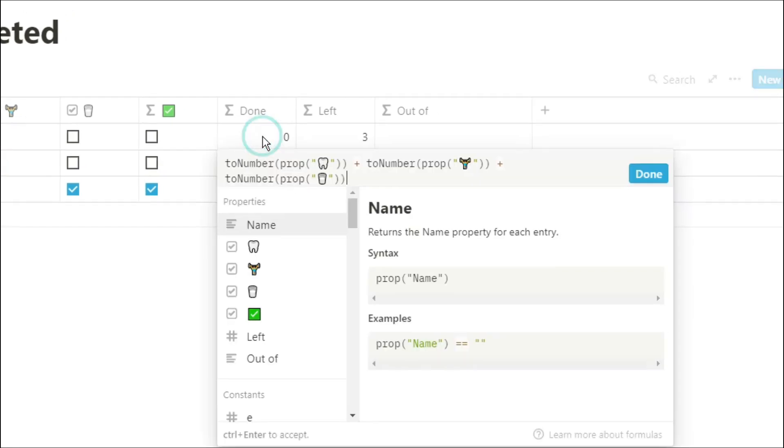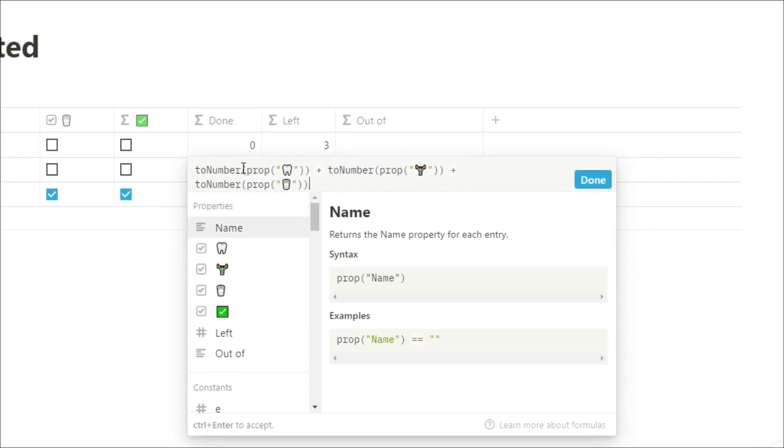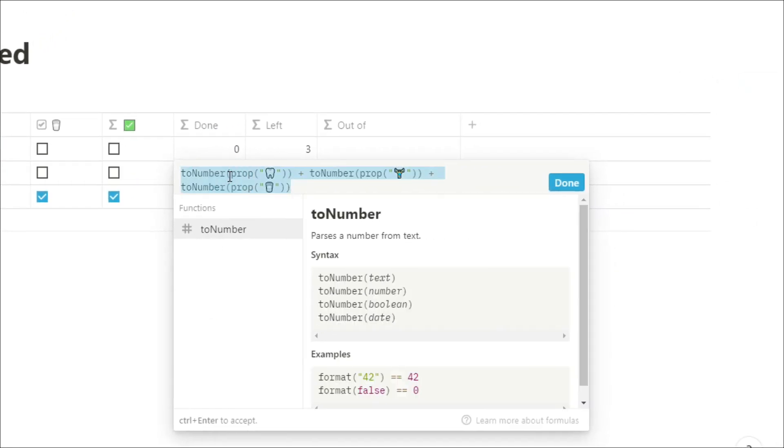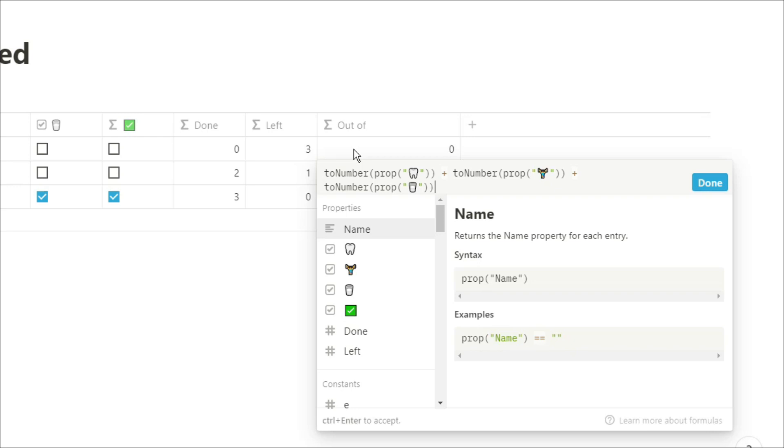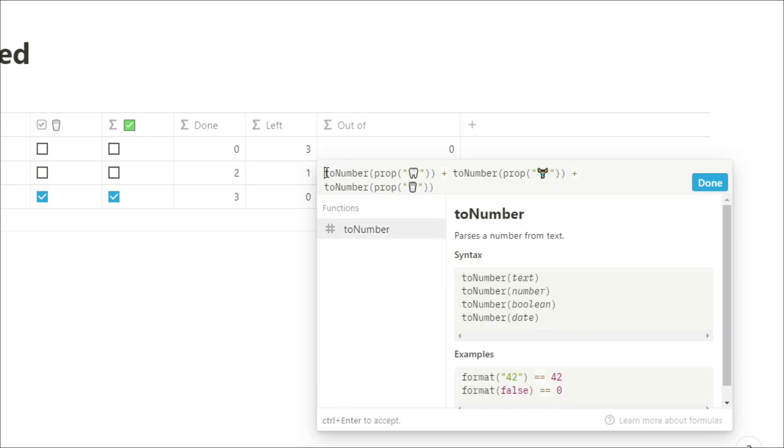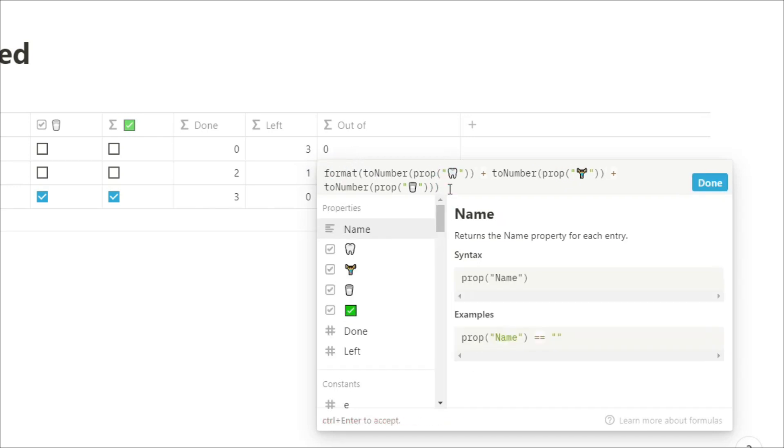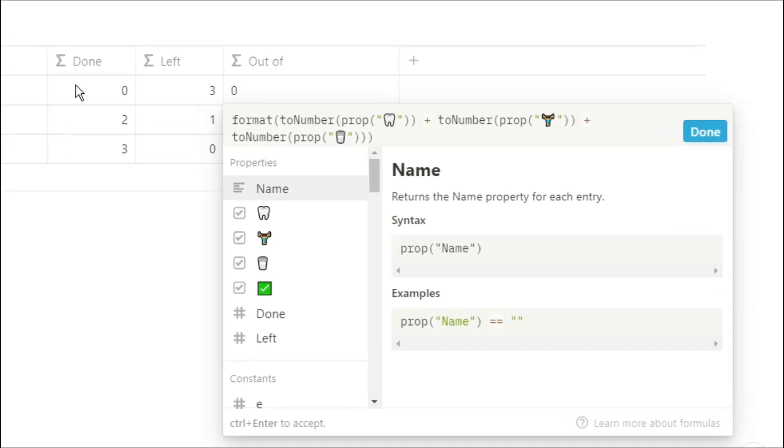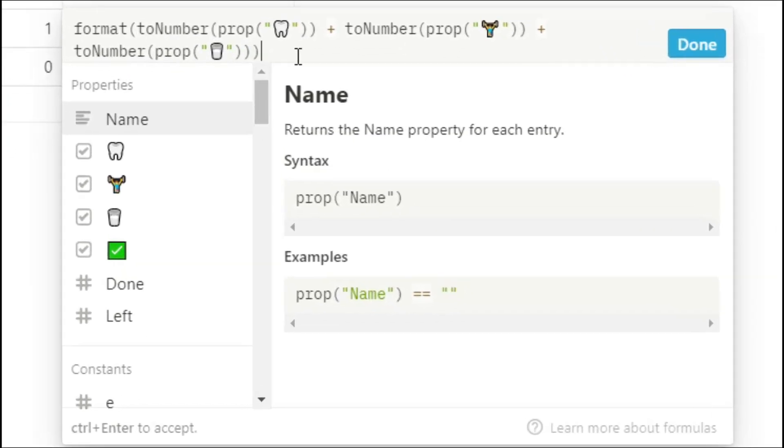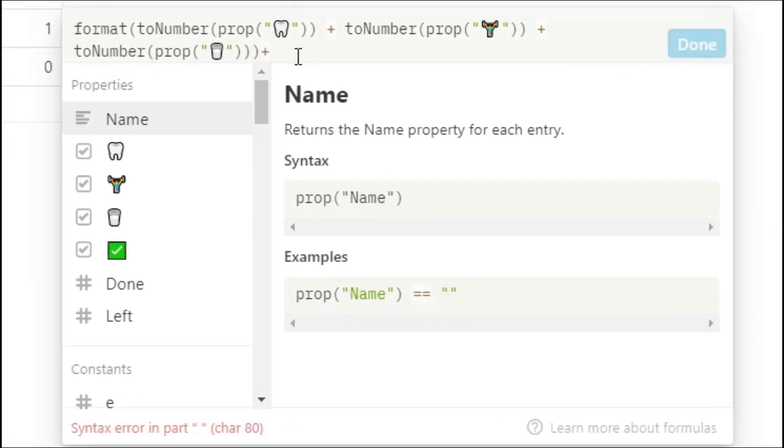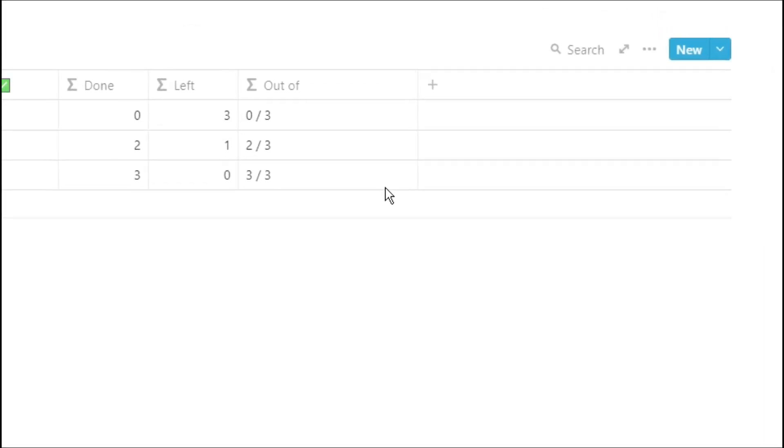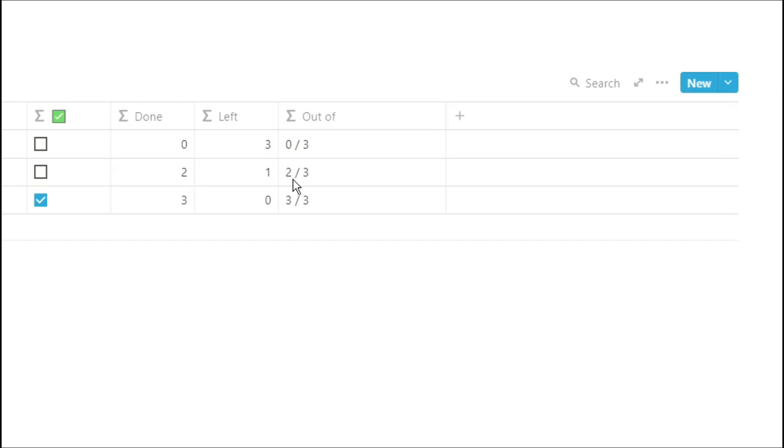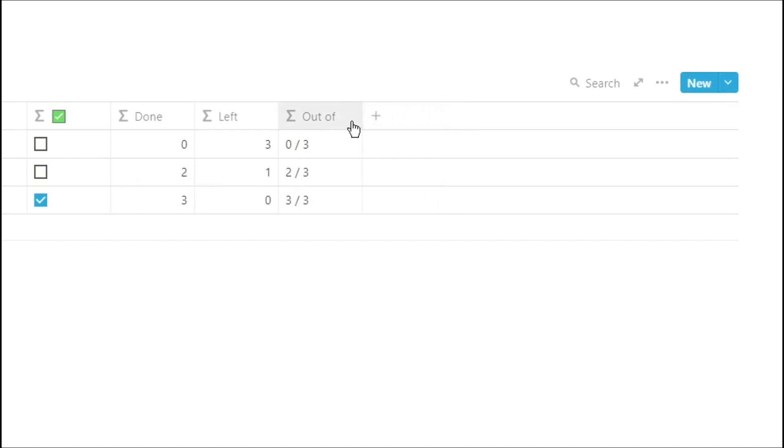What we can also do with that number is we can copy that formula, turn it into a text string by using the format function, and then we're going to add a slash in the middle so it's going to show the number then a slash and then three because that's how many habits we've got and you can see now we've got zero done out of three two done out of three and three done out of three.